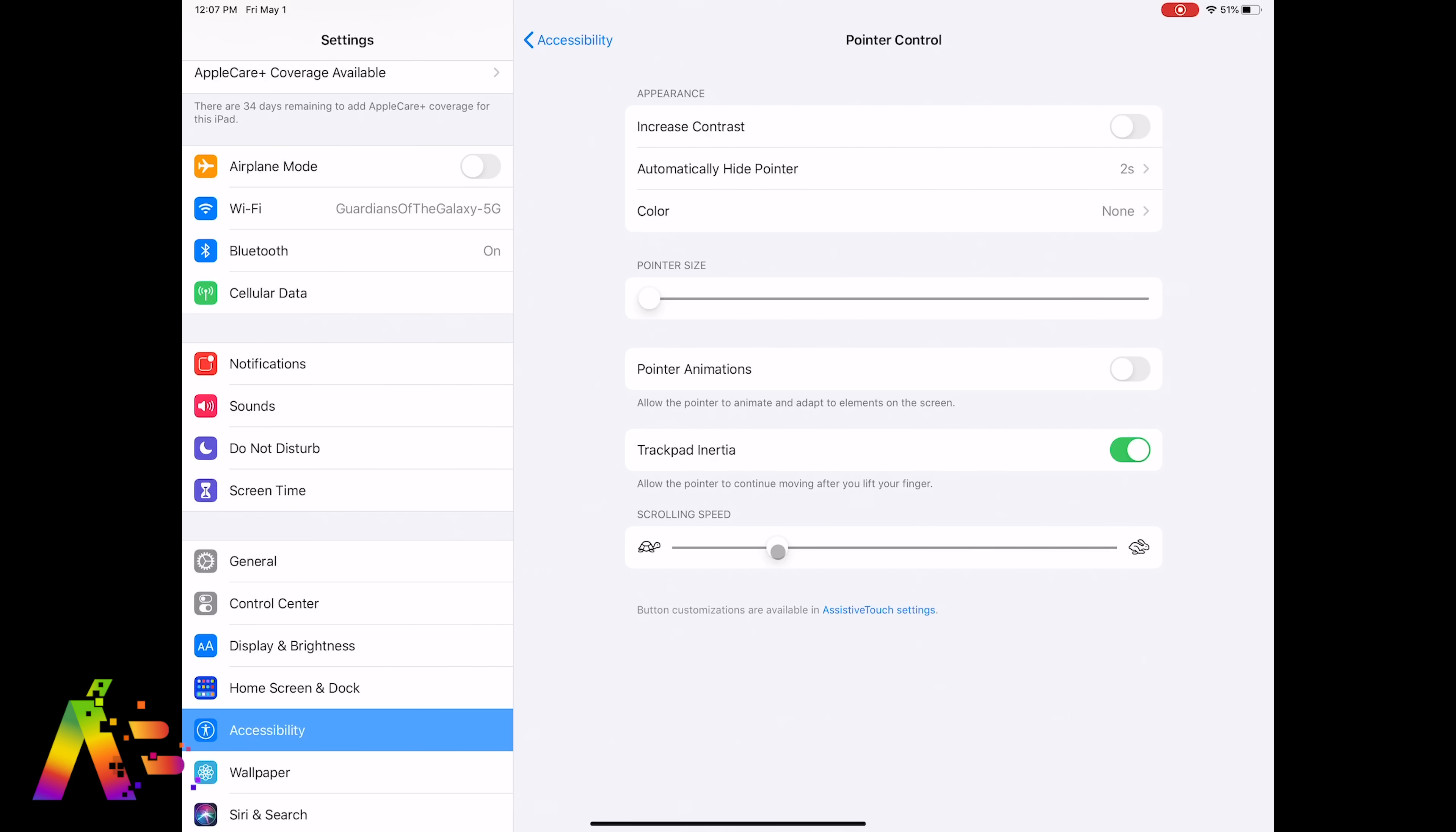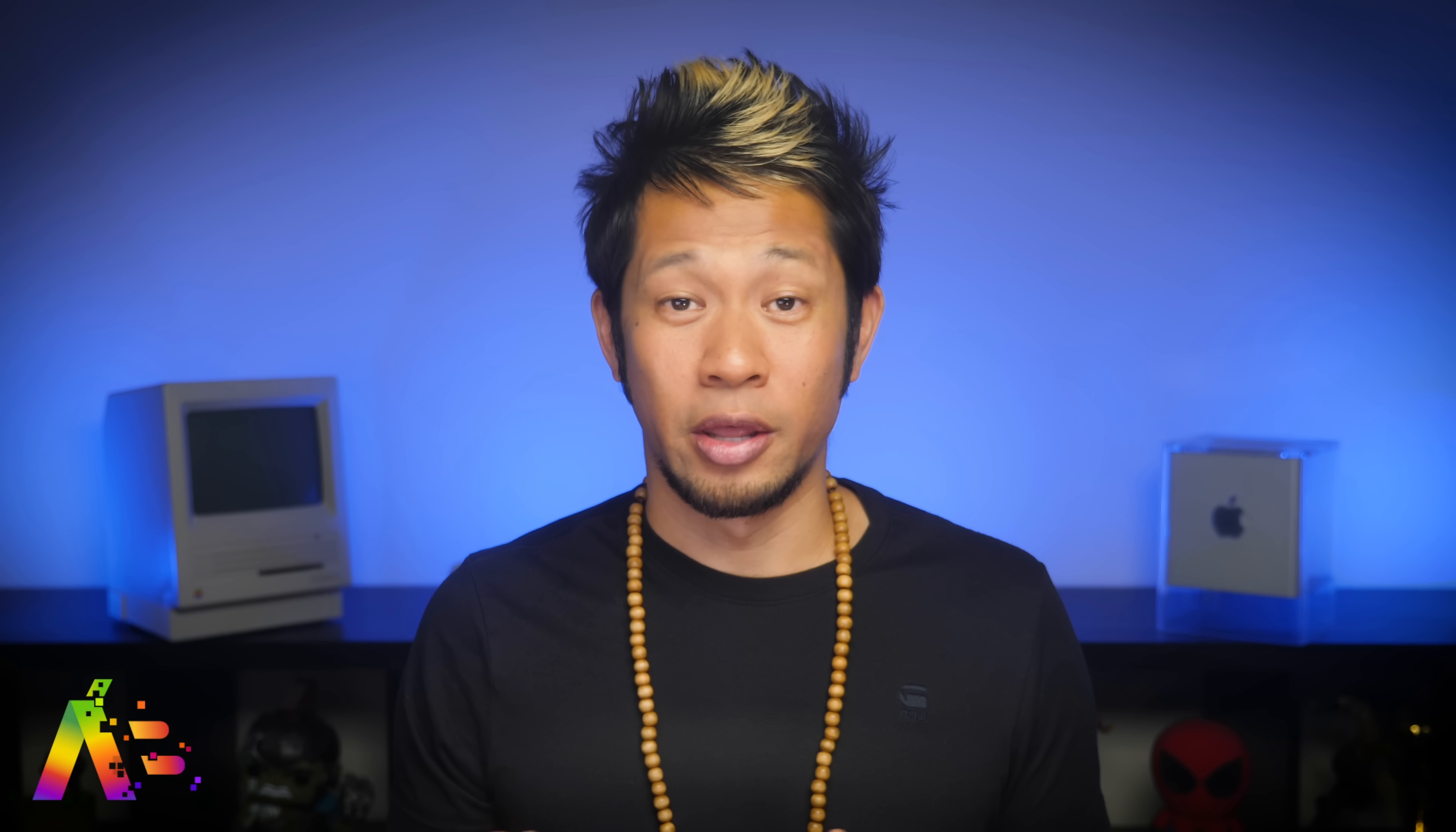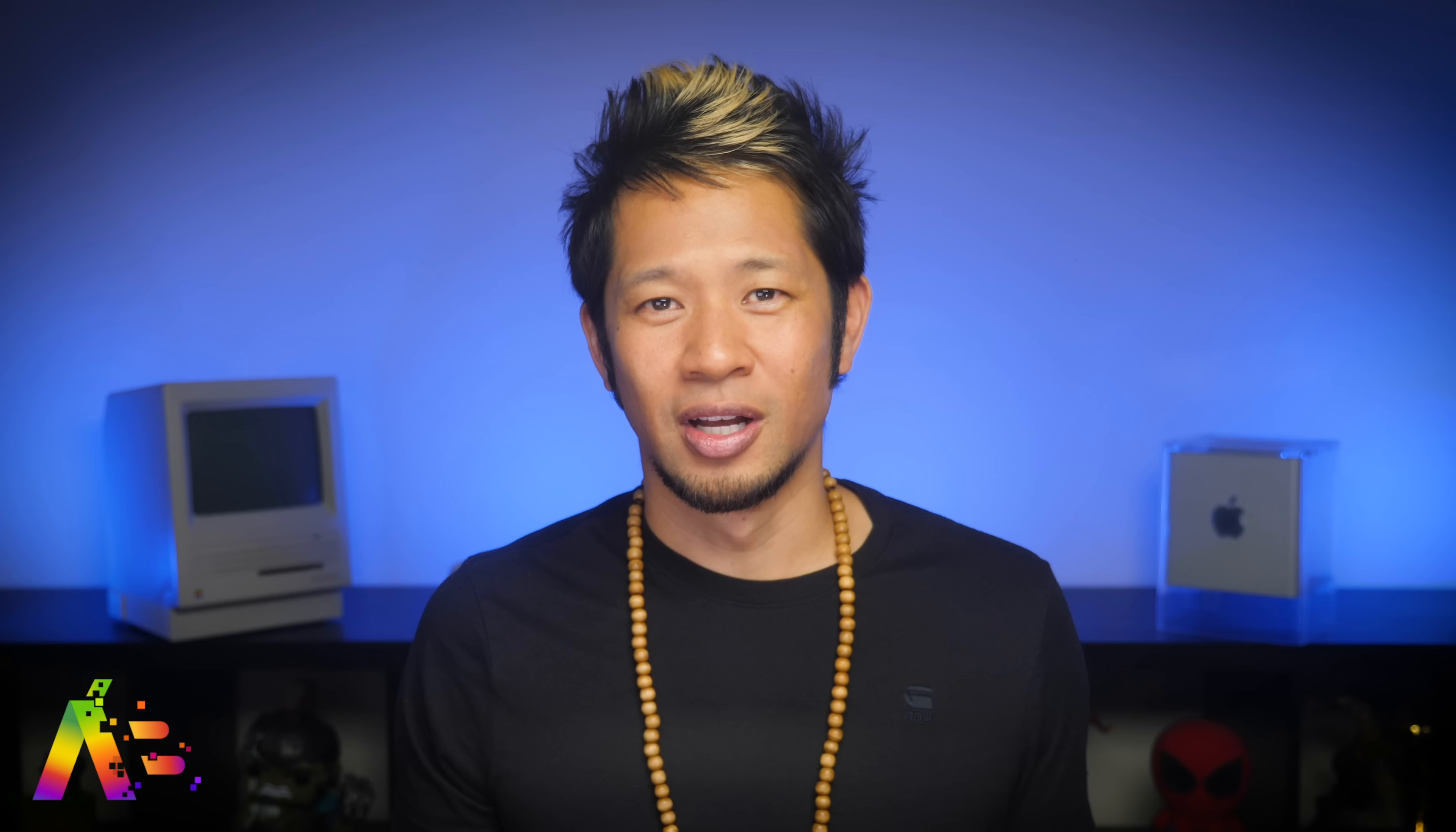So those are all the settings you need to know to really get the most out of your Magic Keyboard for the iPad Pro. They're in three different places. They should have just put it in one place, but if they did, then I wouldn't have this video for you.